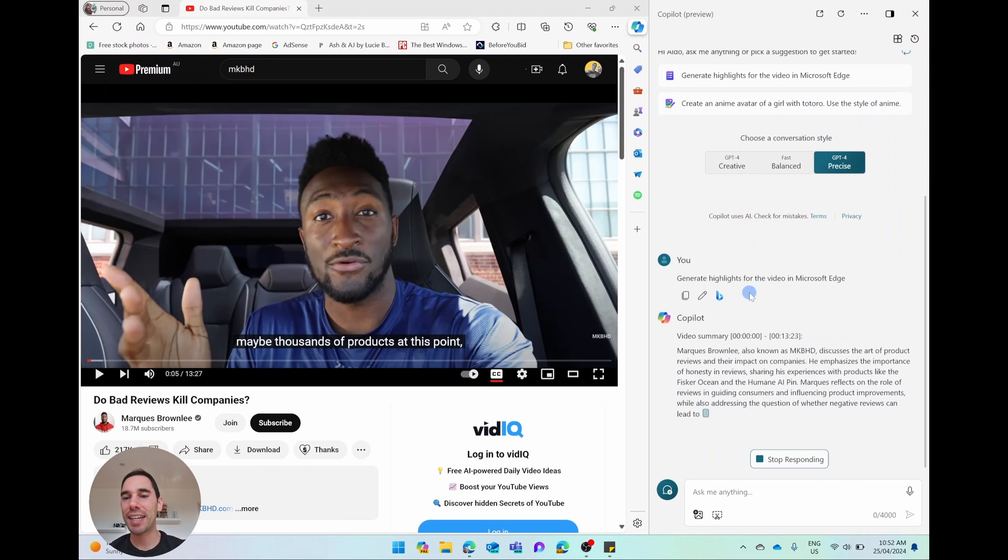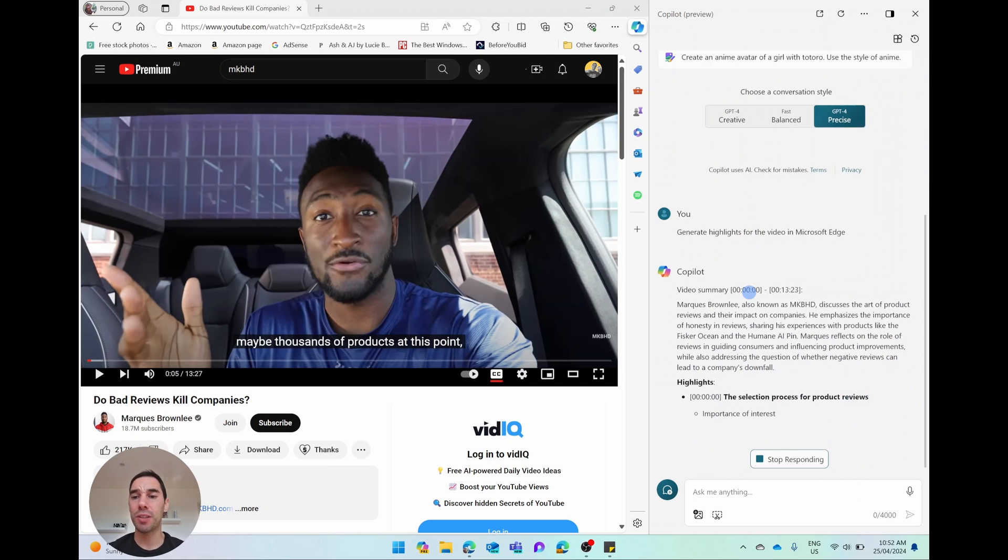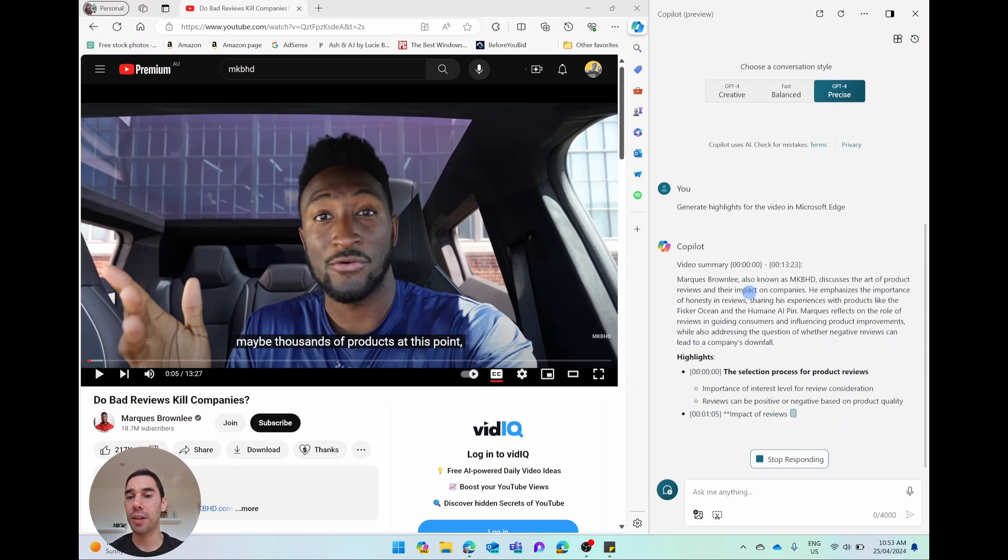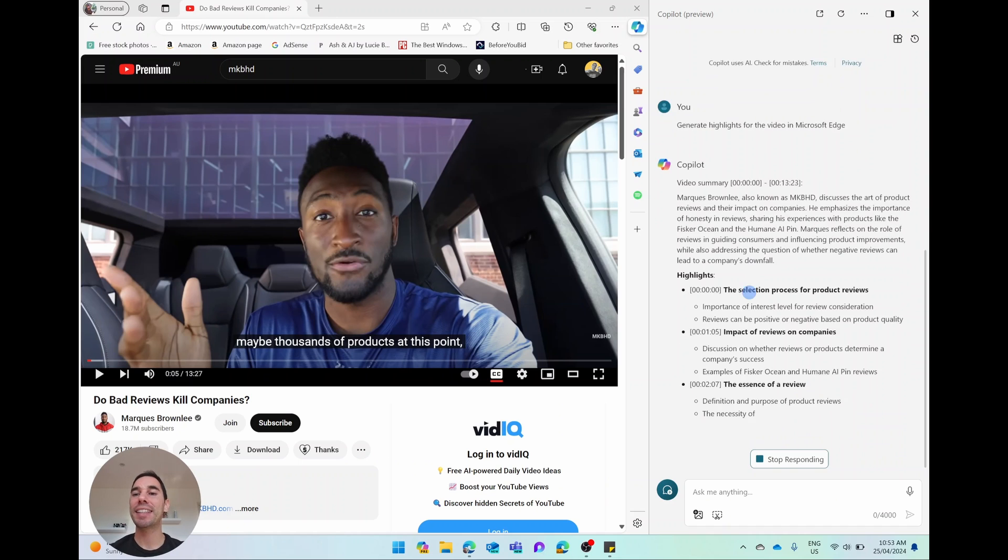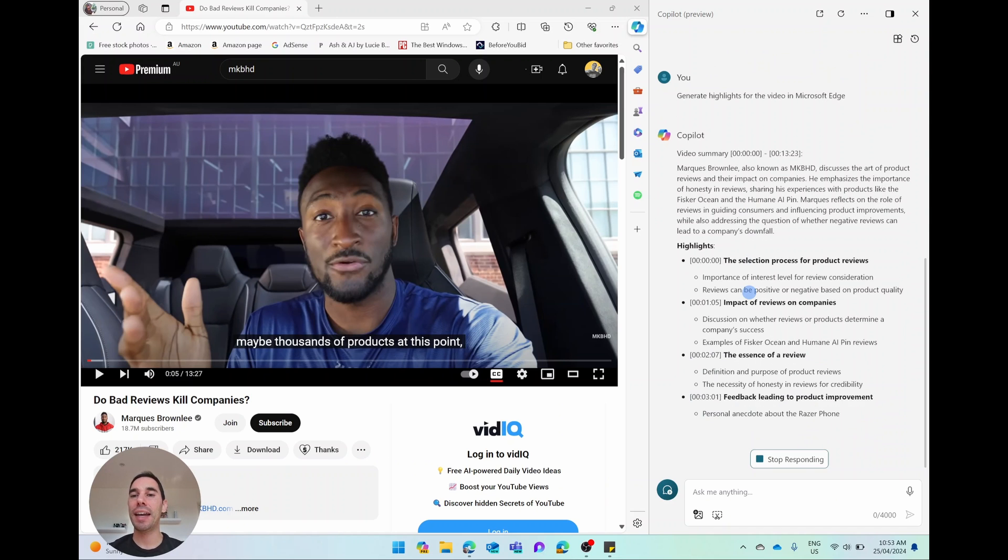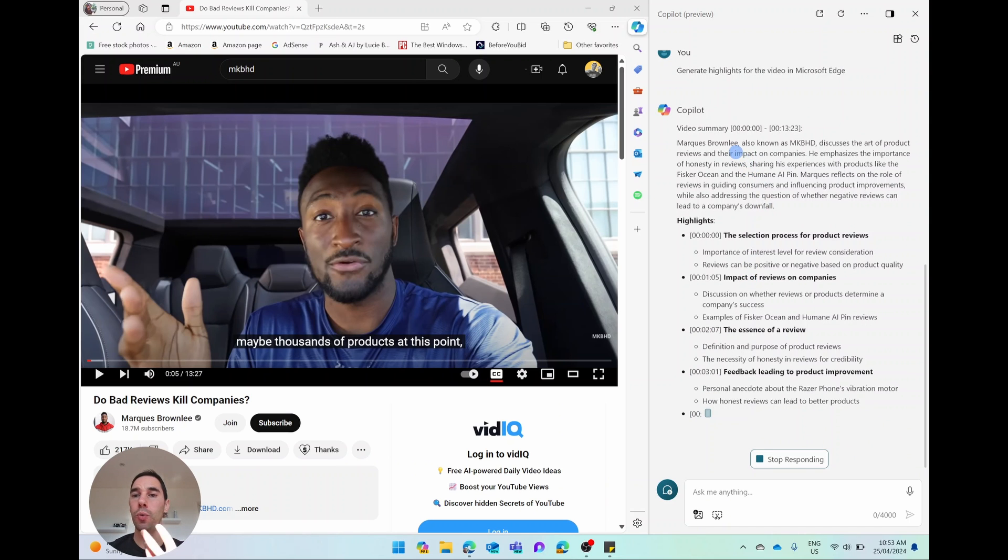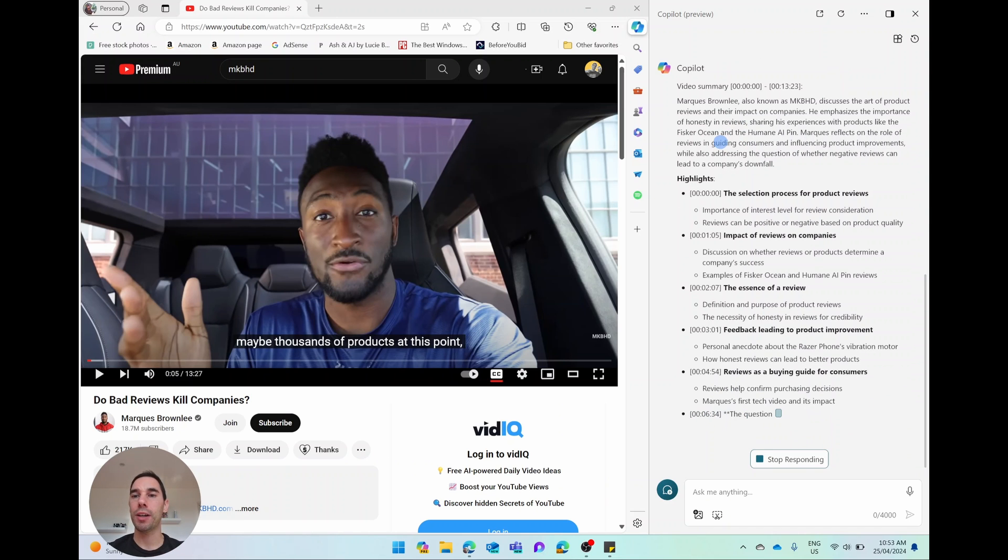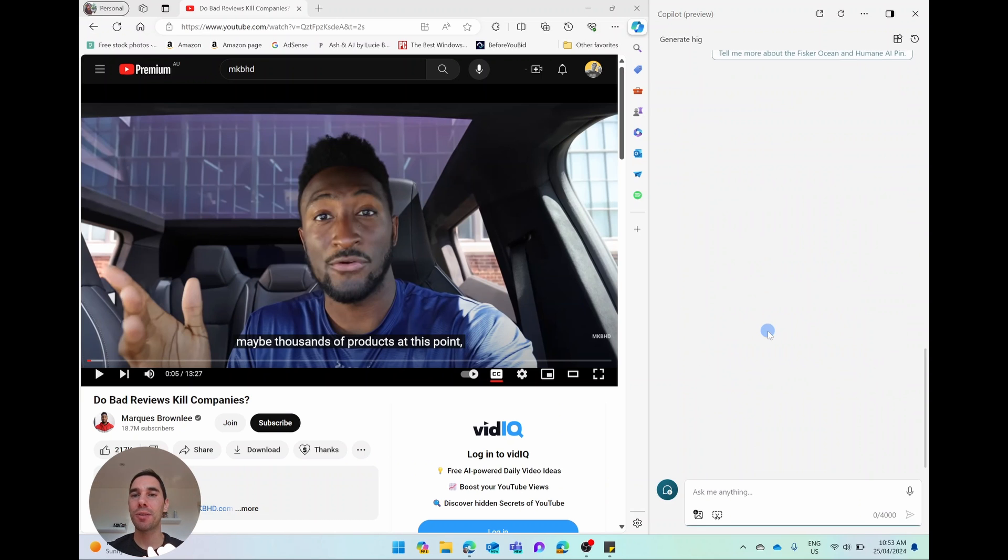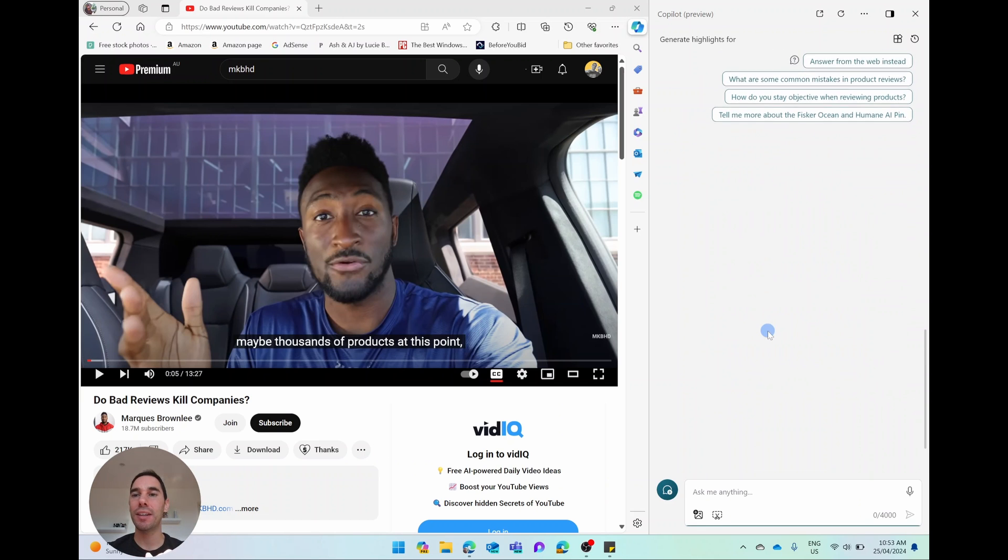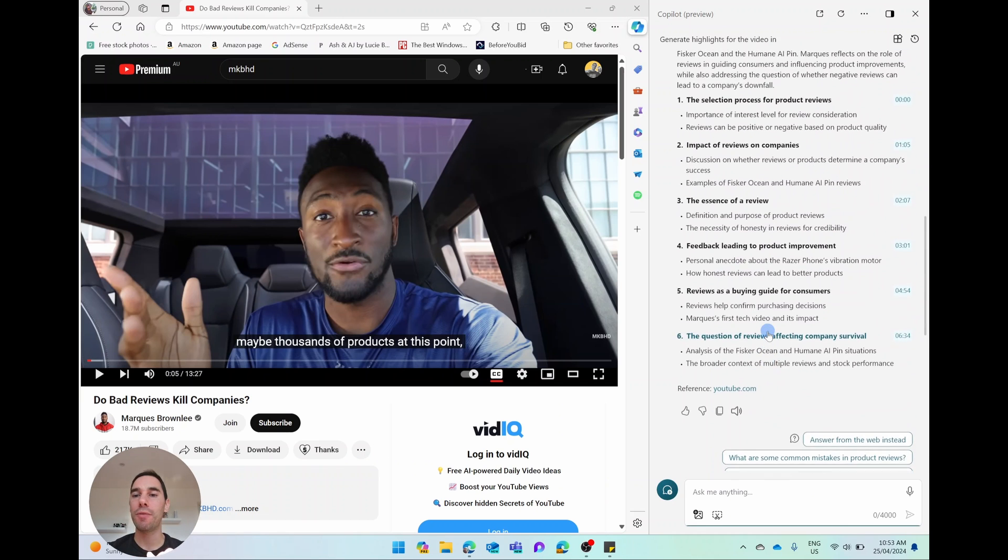You can see here it's told us it's a 13 minute, 23 second video. It's given us an overview of who Marques Brownlee is, also known as MKBHD, and then it walks us through and gives us a breakdown and summary of that video.